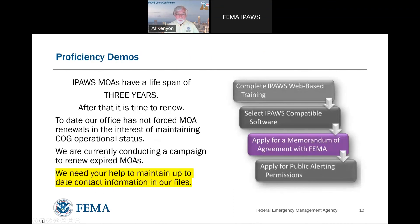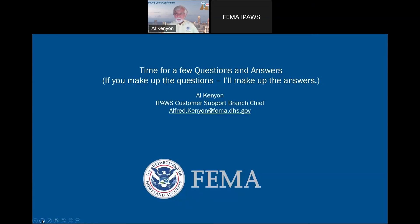Yes, this slide has been up before. How many of you out there have IPAWS MOAs that have expired? Please check them — we'd love to hear from you, we'd love to have it updated. We'd love to have the current points of contact and email addresses. Keeping that up to date helps us a whole bunch.